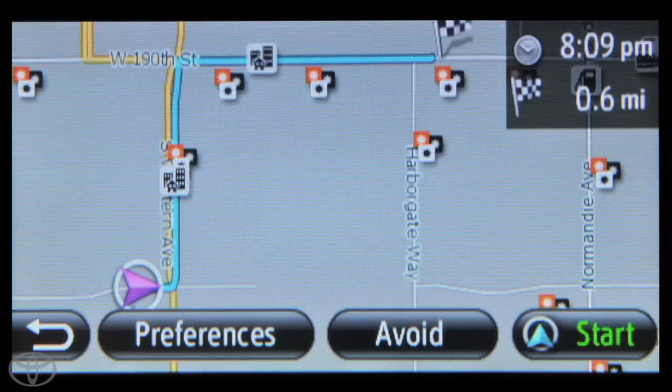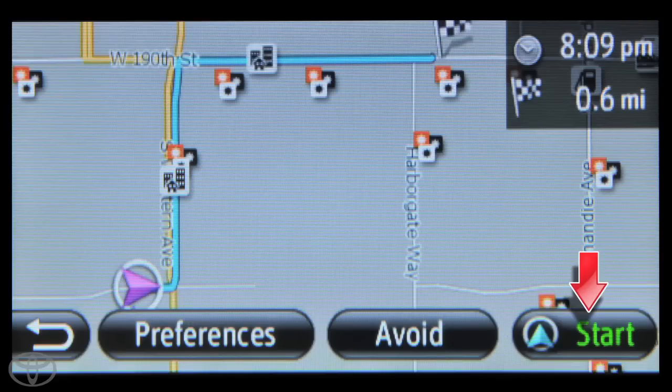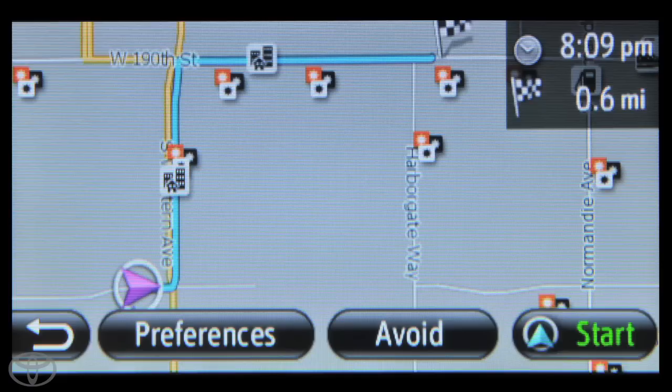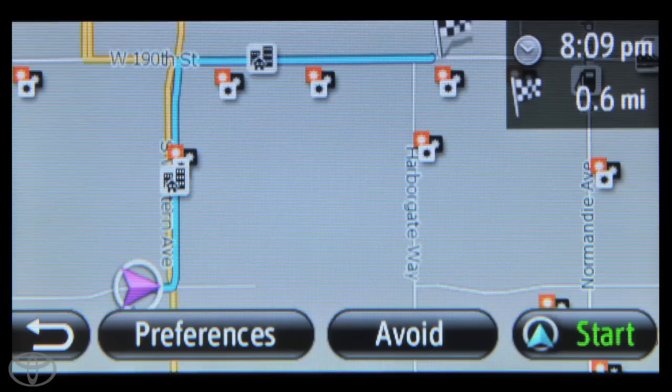A route map will appear and you can touch Start to begin navigation. Never get lost with the Display Audio Navigation System. Type in the address, find your route, and go.